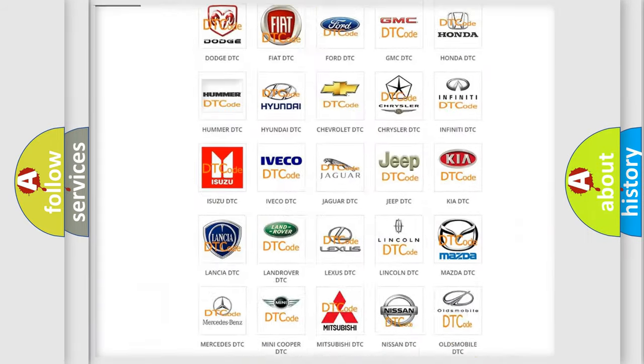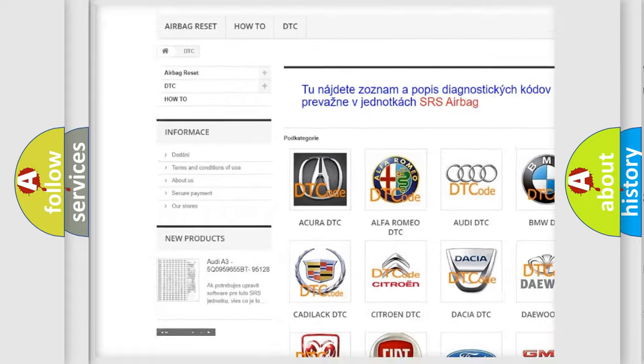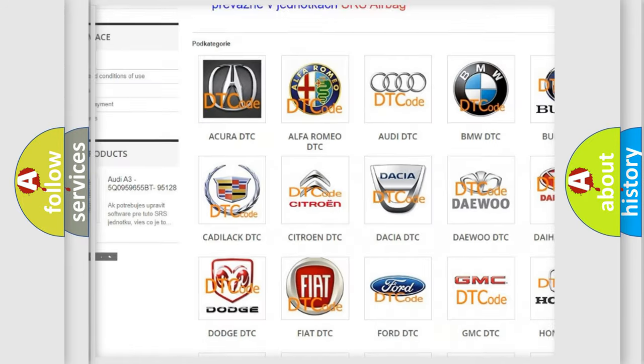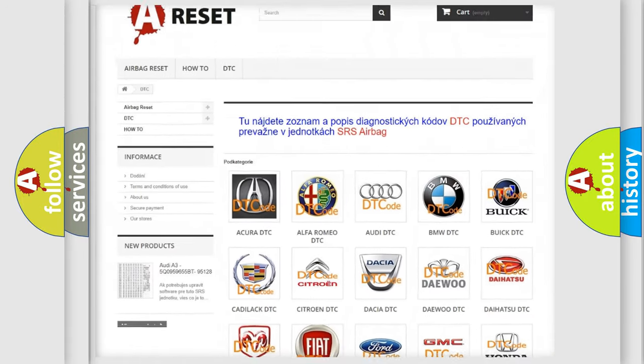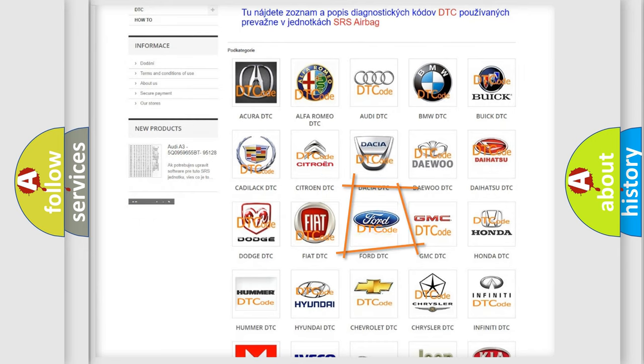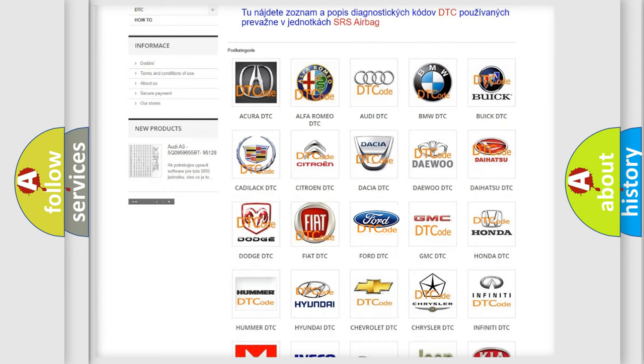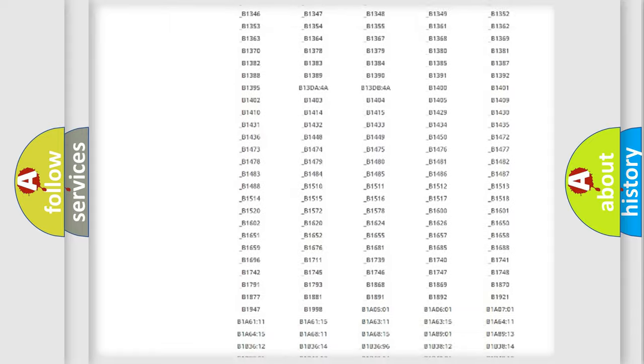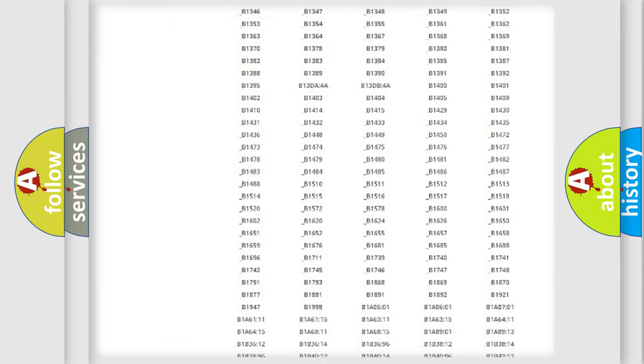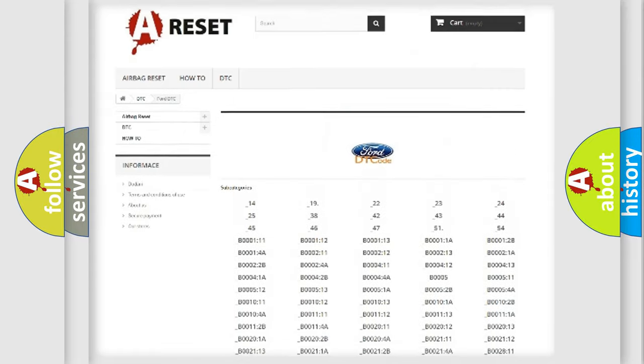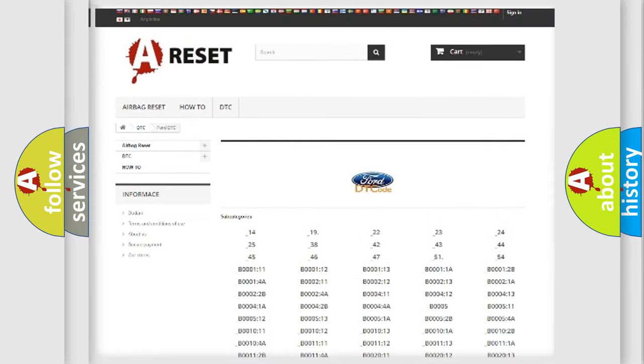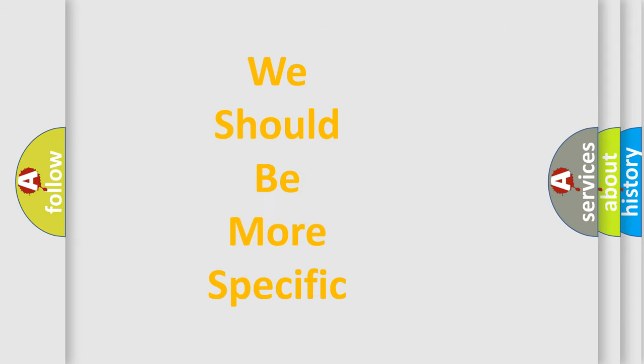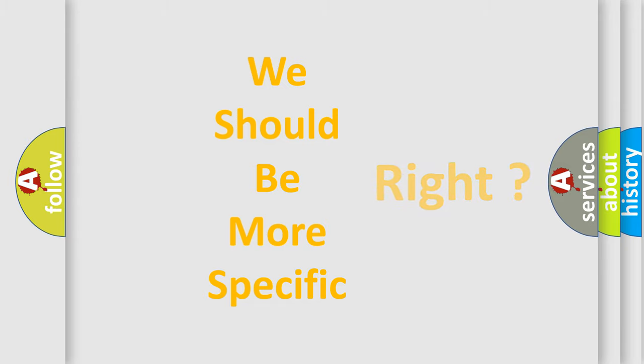Our website airbagreset.sk produces useful videos for you. You do not have to go through the OBD2 protocol anymore to know how to troubleshoot any car breakdown. You will find all the diagnostic codes that can be diagnosed in Infiniti vehicles, also many other useful things. The following demonstration will help you look into the world of software for car control units.